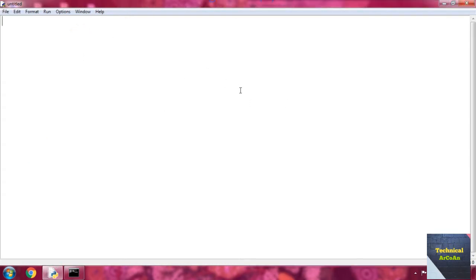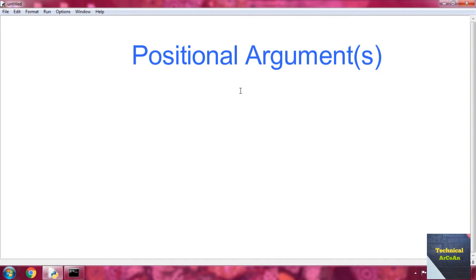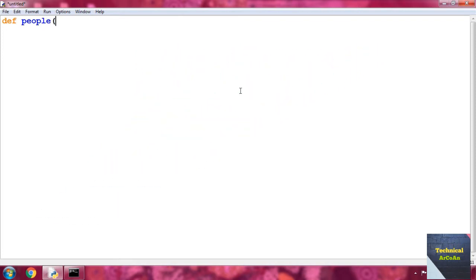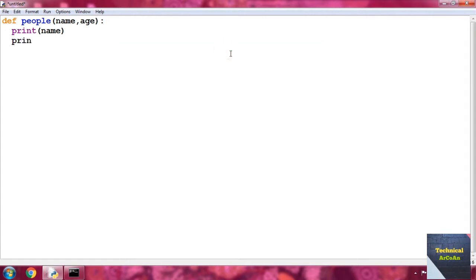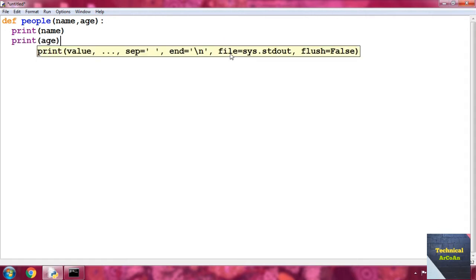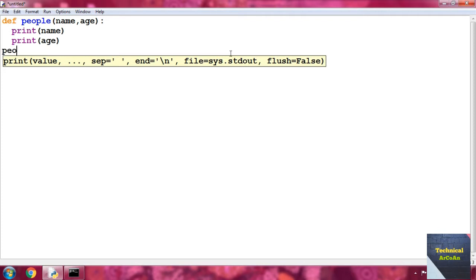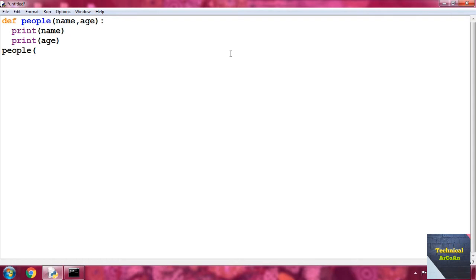First, go for an example of positional arguments. Suppose we define a function `def people` and then put a parenthesis and provide the parameters name and age. After that just print the name and also print the age. Then we call the function — function name is `people` — and provide the argument. Suppose we provide a string: name is Rahul, and then provide an integer, 38.